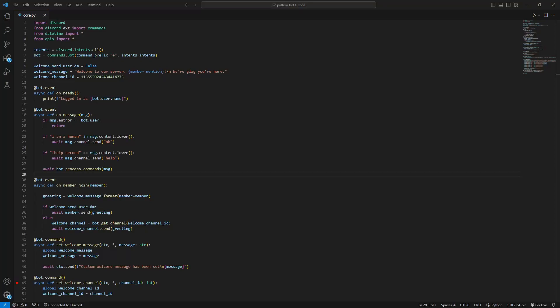Hey everyone, welcome back to a new video. Today I'm going to make it fast and straightforward - how you can add slash commands, a little help about what slash commands are and how you can use them in your discord.py project. First of all, we have to go to on_ready and sync all the commands. Syncing means your slash commands need to be saved, updated in all servers, and acknowledged by the Discord API.